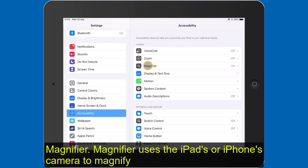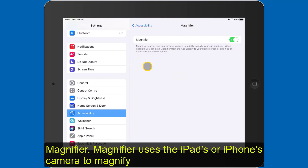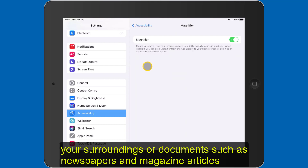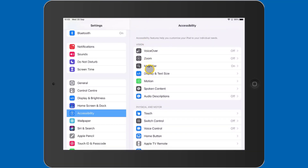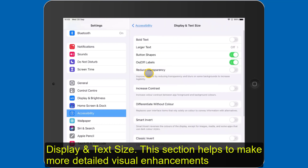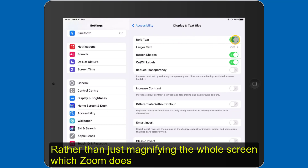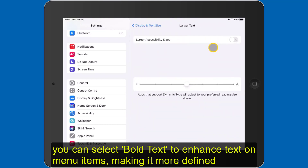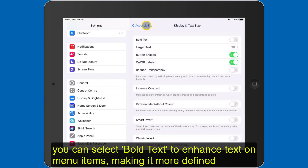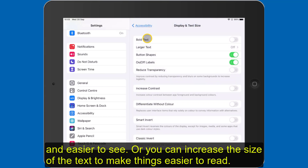Magnifier uses the iPad's or iPhone's camera to magnify your surroundings or documents, such as newspapers and magazine articles, or even a menu if you were in a restaurant and the text was too small to read. Display and Text Size lets you make more detailed visual enhancements. Rather than just magnifying the whole screen as Zoom does, you can select bold text to make it more defined and easier to see, or increase the size of the text to make things easier to read.